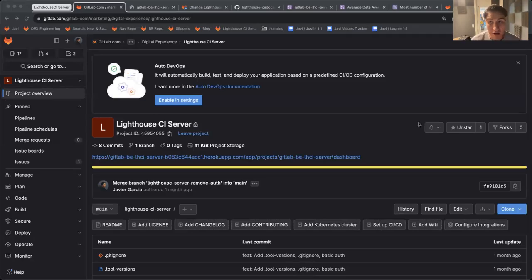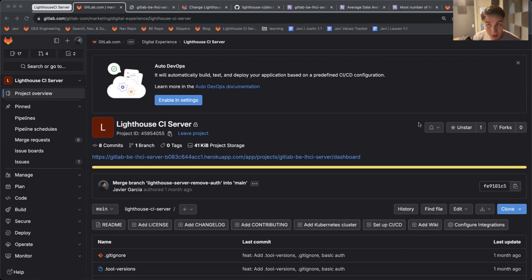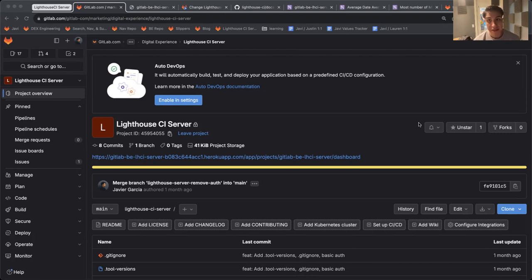Hi everybody, this is Javier from the Digital Experience team marketing site. I'm going to be talking about the Lighthouse CI server project that I set up.